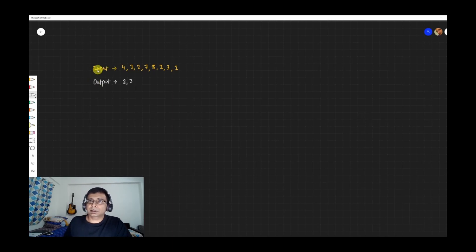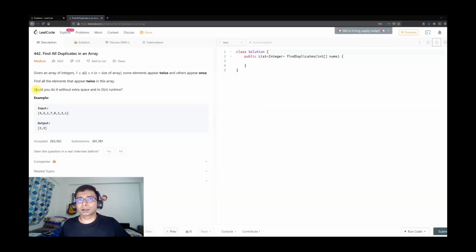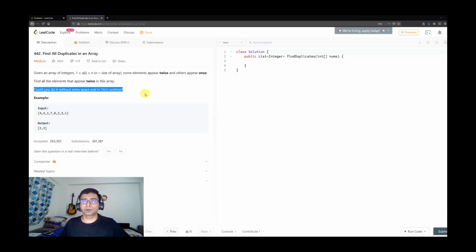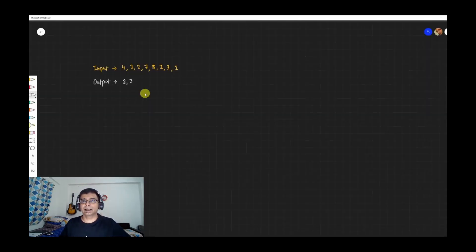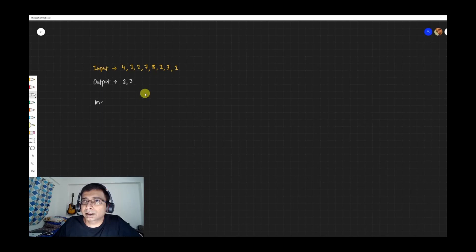Over to the board. We have taken the same example from LeetCode: [4, 3, 2, 7, 8, 2, 3, 1] with output [2, 3]. If we don't consider the constraint about no extra space and O(n) runtime, the problem becomes very easy. One simple solution would be to create a map of integer to integer and for each value maintain a count.